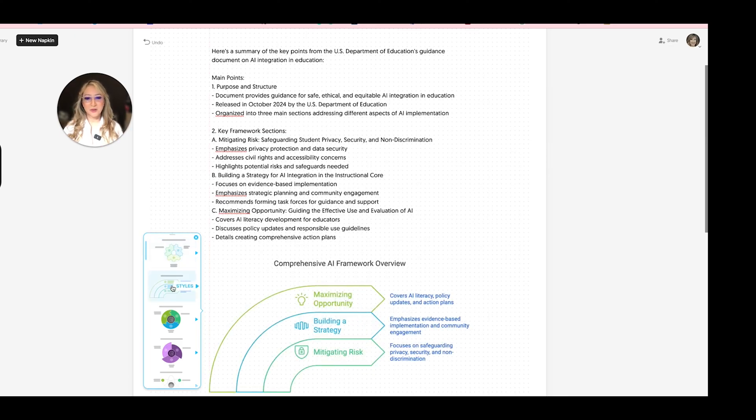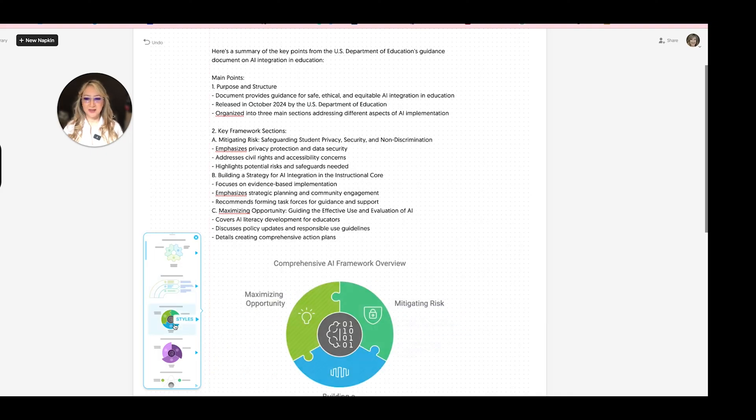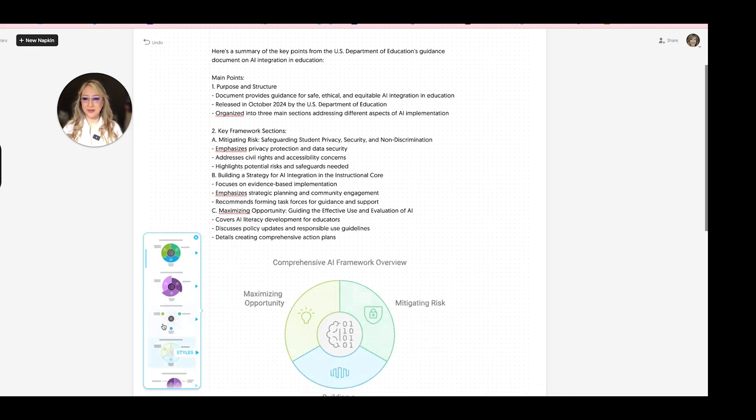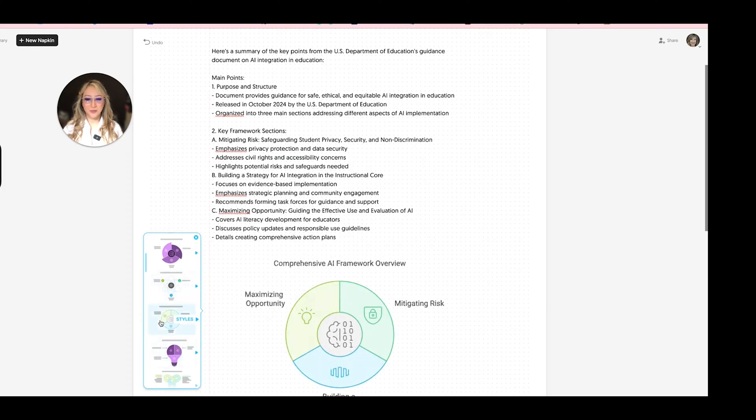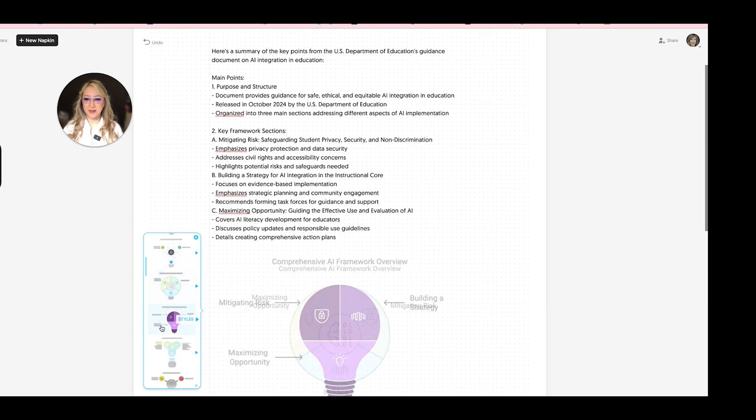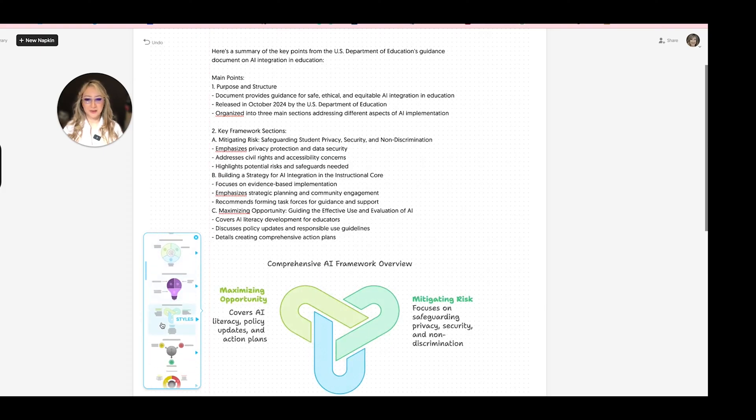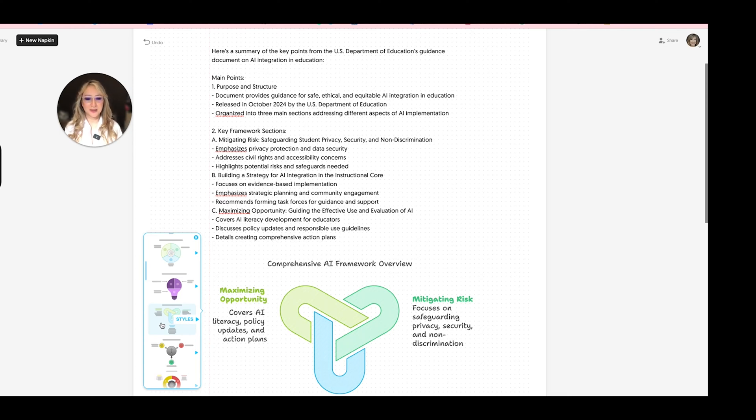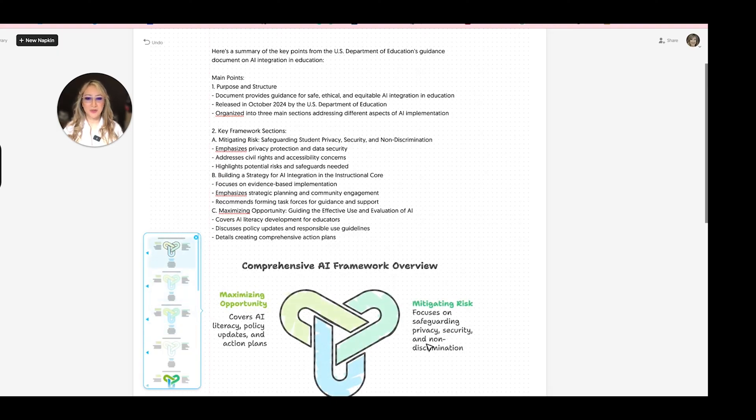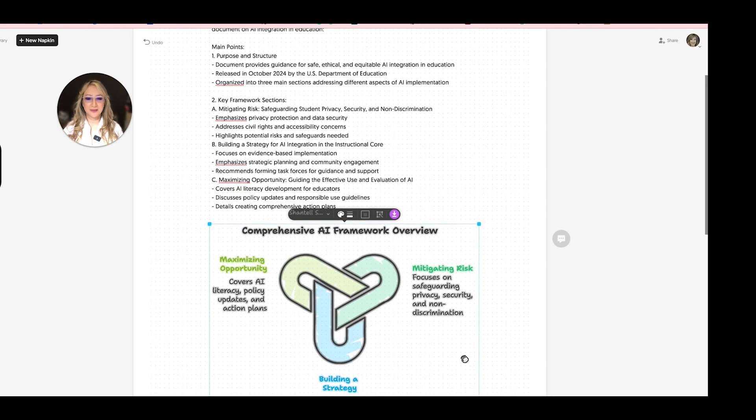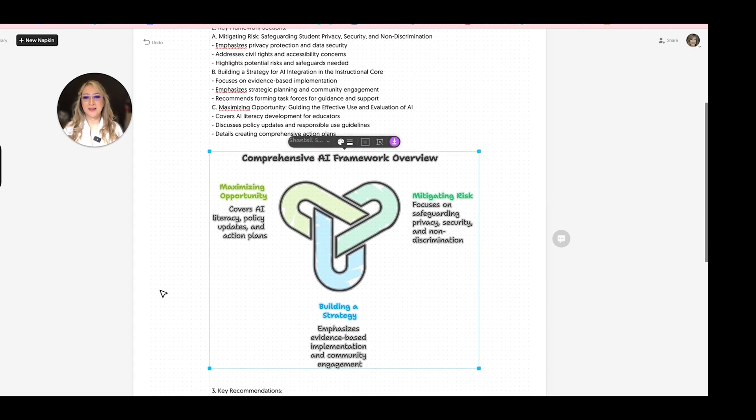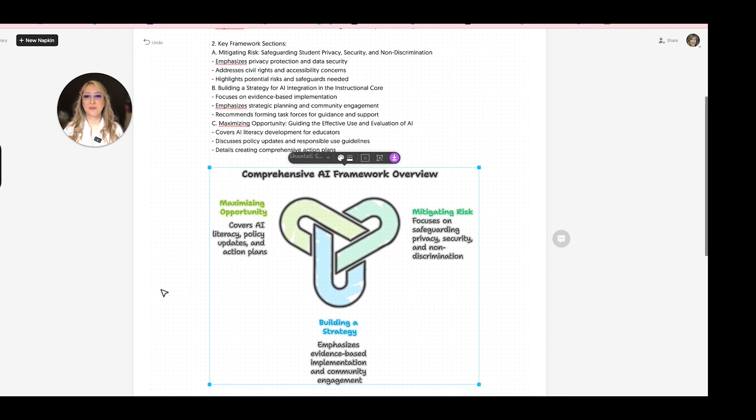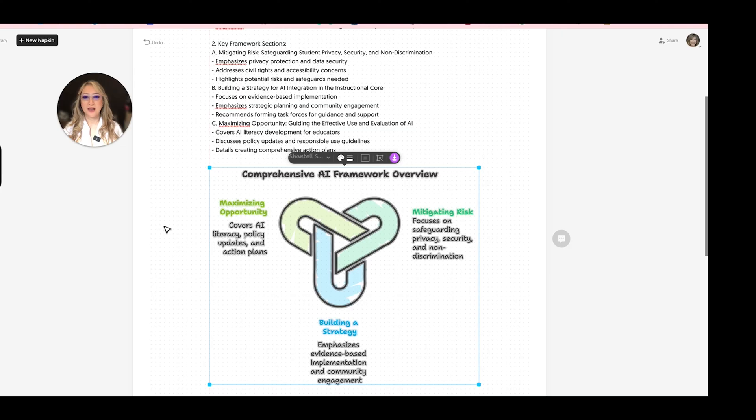So they're the three framework sections. Here we go. So I'm going to keep going, having a look and decide which one is going to give me enough information for me to actually, oh, this one, I think, because it says maximizing opportunity, mitigating risk, and building a strategy. So I'm going to click on that and then probably just go with this first one. And this kind of, let me just cross check the information. So maximizing opportunity, it's about guiding the effective use, covers AI literacy, policy, and details. Great.